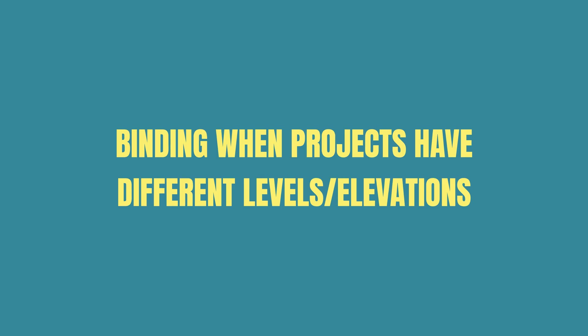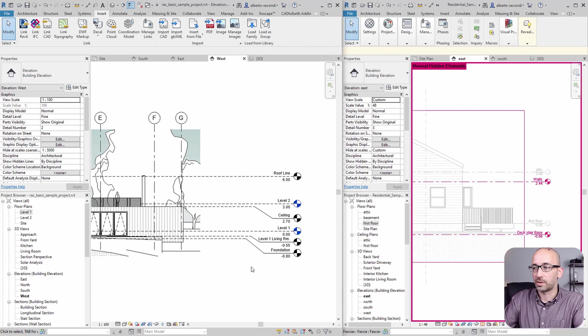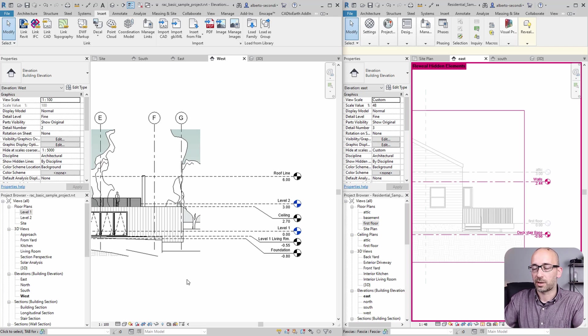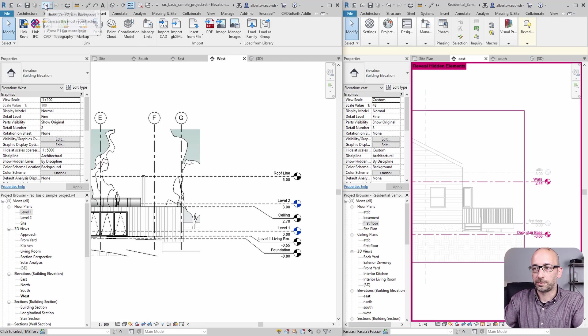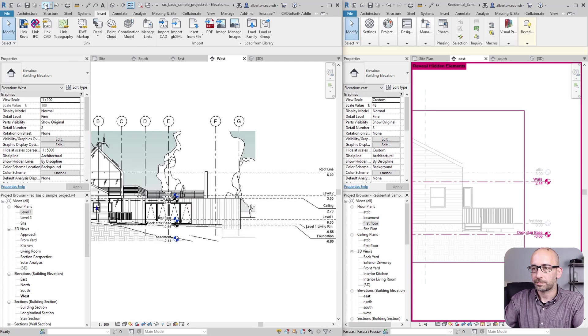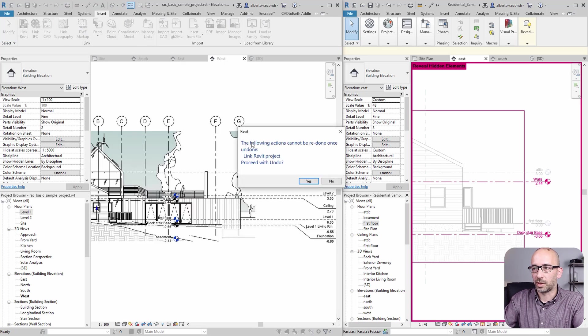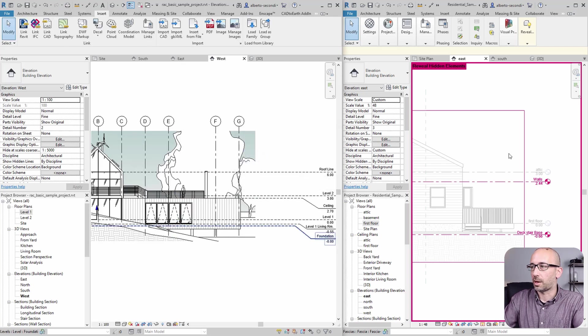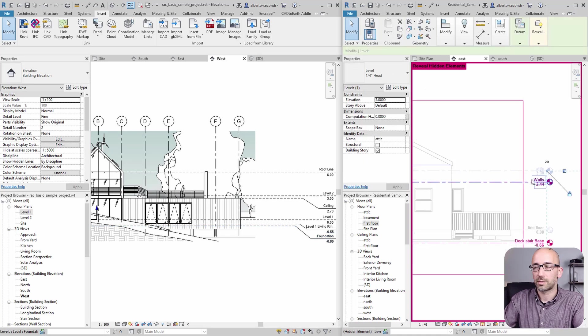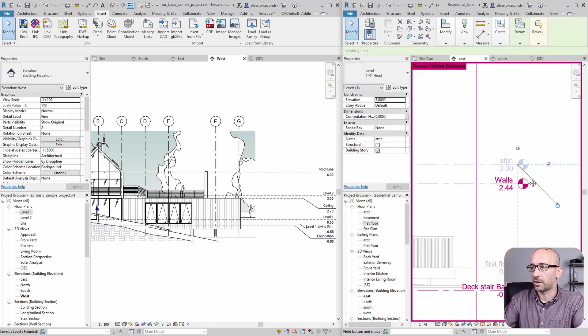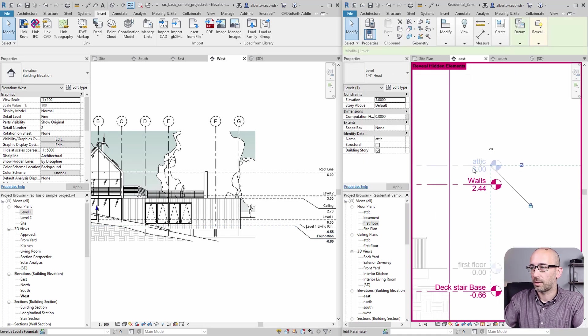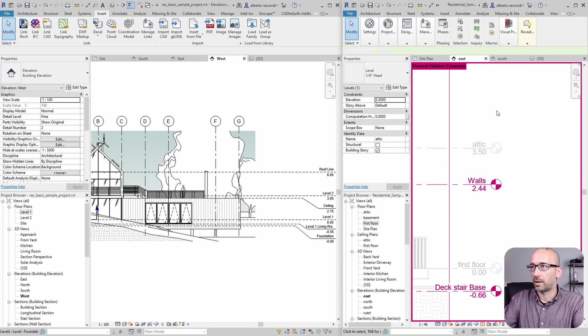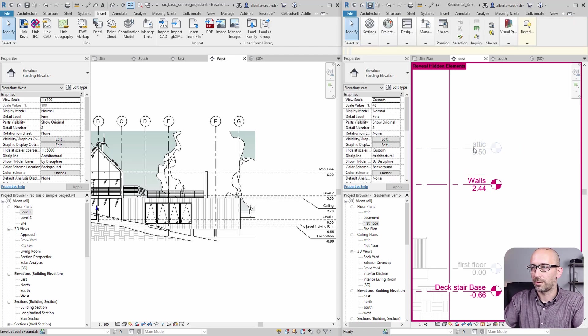Now, let's look at what happens when you have levels that have different heights. Let's try that. For that, I'm going to have to undo and relink the model. Now, what I'll do here is change this height, for example, 3.5. And then I'm going to save.